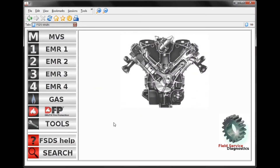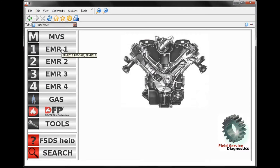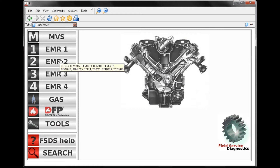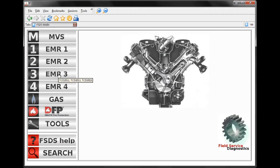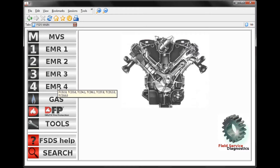Now we're looking at the main page of the software. We can tell by looking at the title of our tab: FSDS Main. From this page we can view all the different electronic systems that we can work with. As we hover our cursor over each one of these systems, you'll notice it provides us with a list of engines that support this particular electronic system.